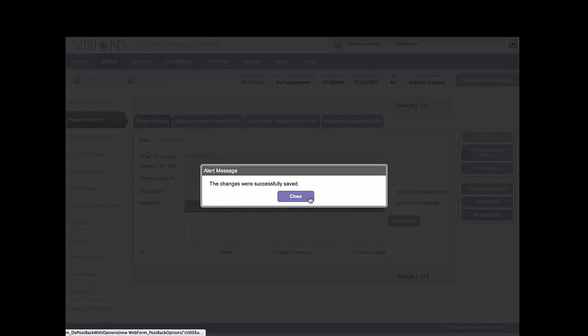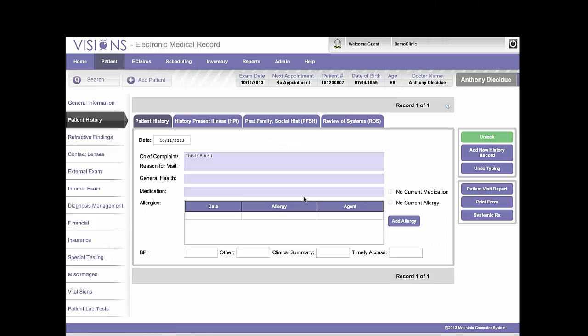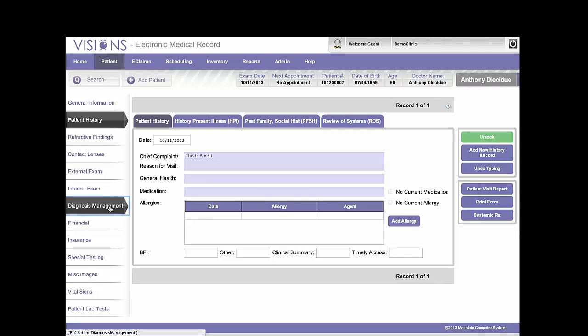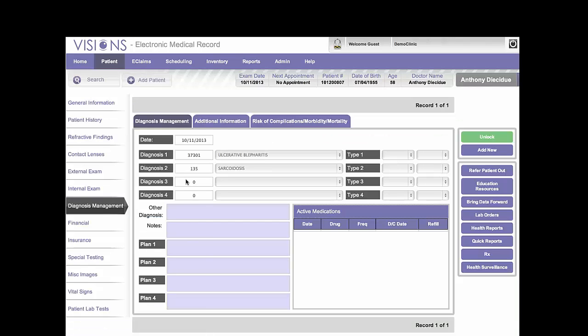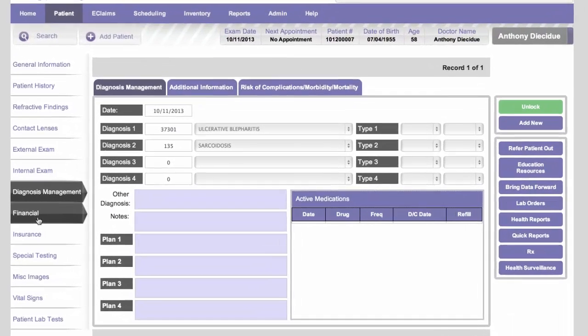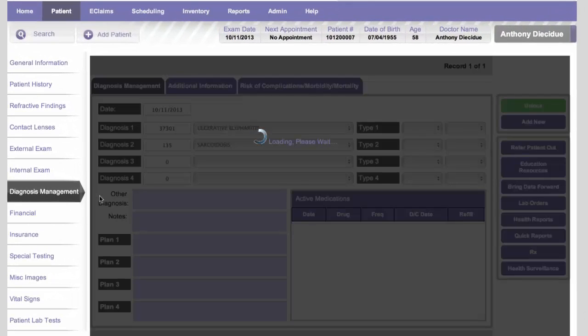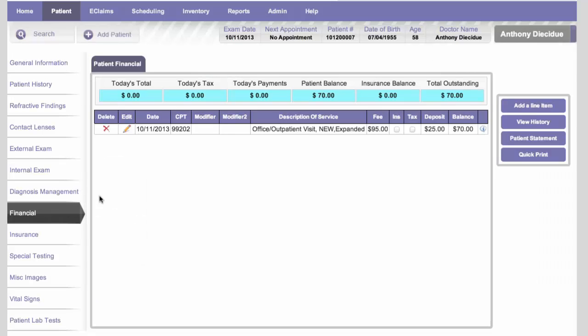The next thing is there must be something in the Diagnosis Management tab also. You have to have a diagnosis. So actually for this particular day, we do have a diagnosis for October 11th, so we can just leave that the way it is. We will need information in the Financial tab to make sure that they're being billed for something. And as you can see, for October 11th, we do have information in the Financial tab.